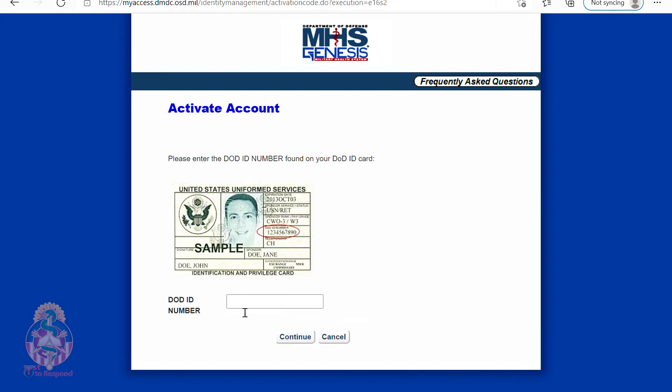On this screen it is asking for your DoD ID number once again, and you can see here that it will show you where you can locate that on your card.